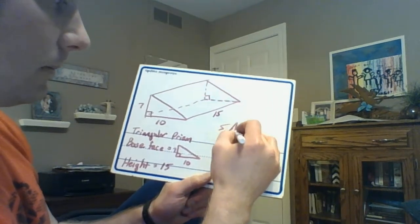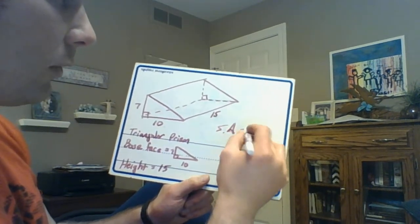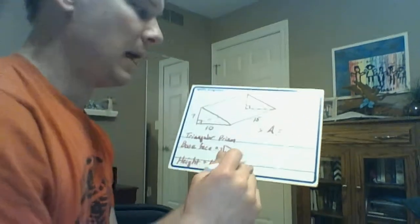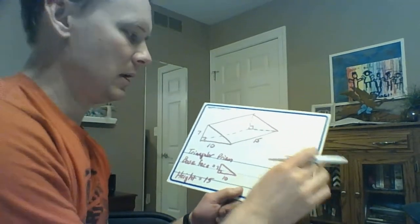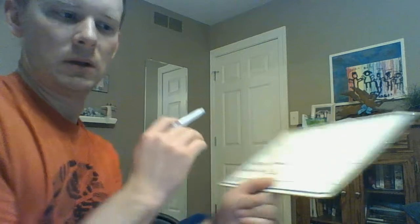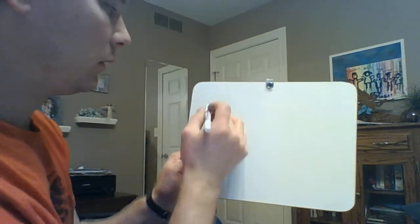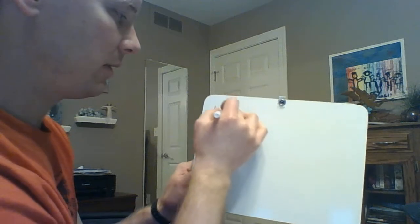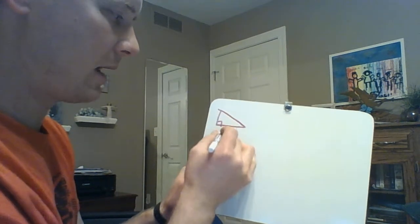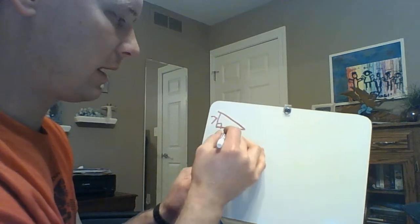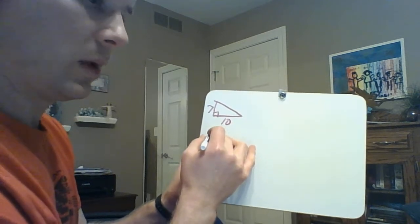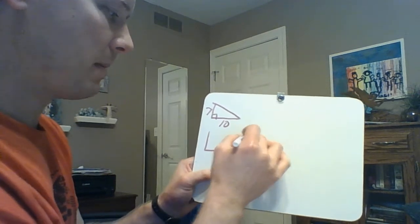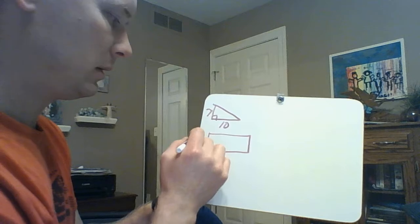What is the surface area of this prism? And what I'm going to recommend is actually to draw this out, and I'm going to draw it out on a separate one so we can see it. To draw out each face, so we had two of them that looked like this.